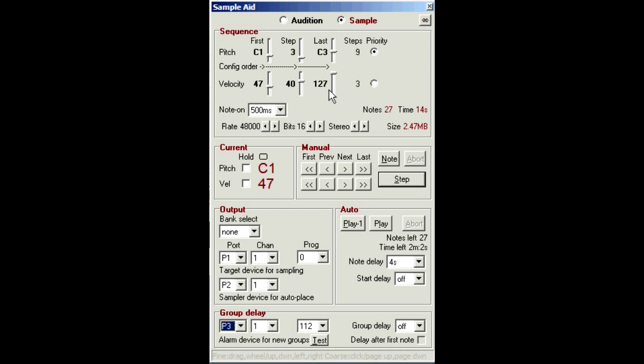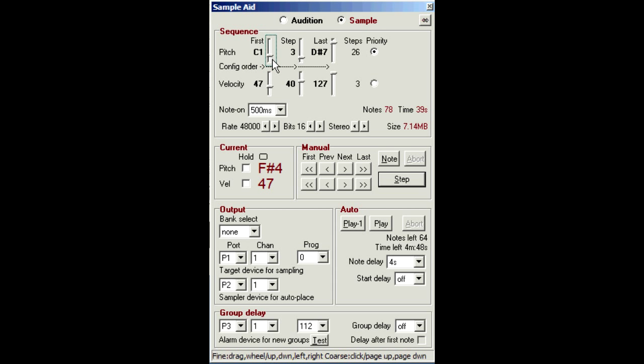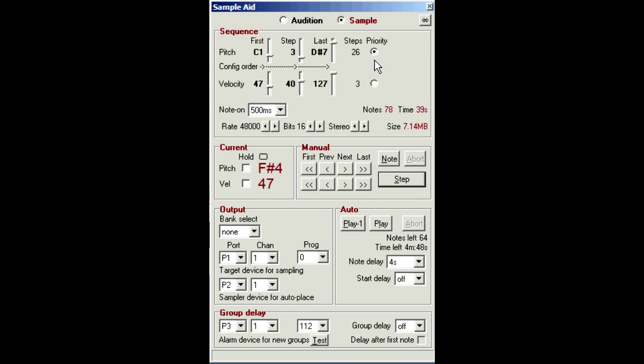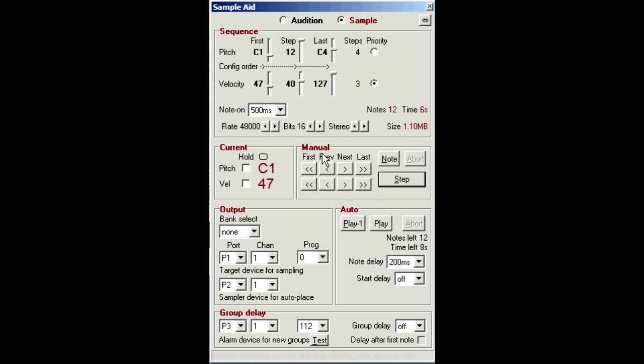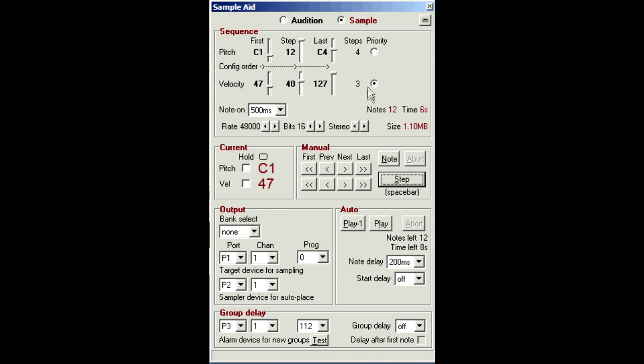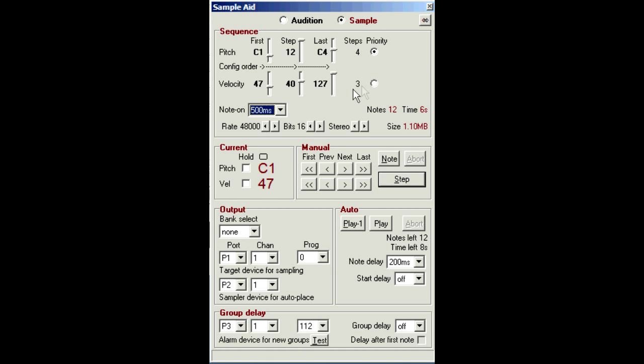Okay, back to the sequence. Now the pitch and velocity ranges are set here. The sliders affect each other, so it's best to adjust them from left to right. The priority controls which attribute changes first within the sequence. The note on time can be selected here.